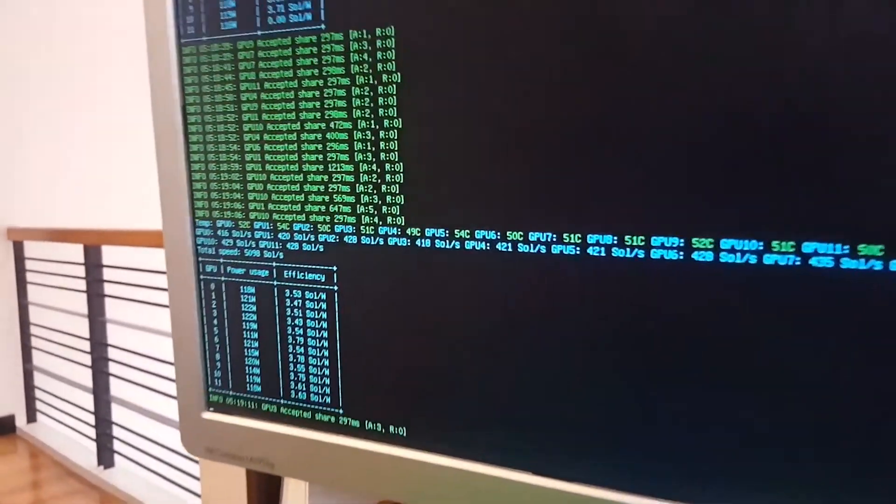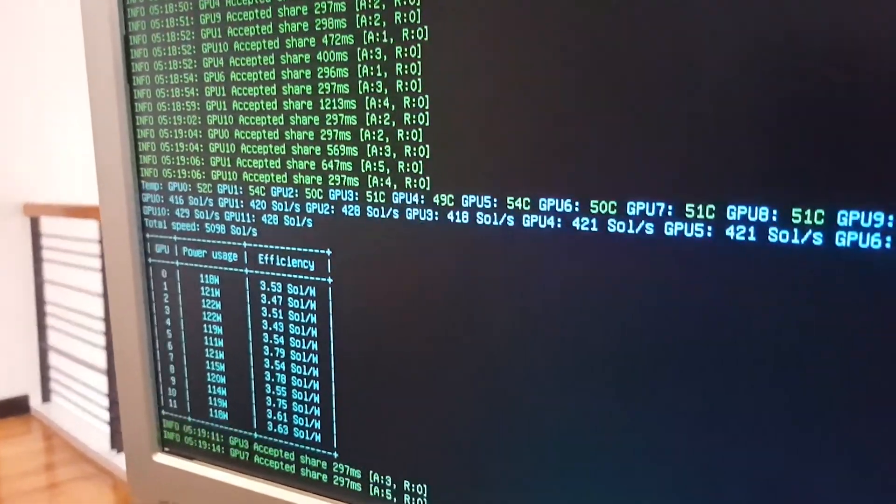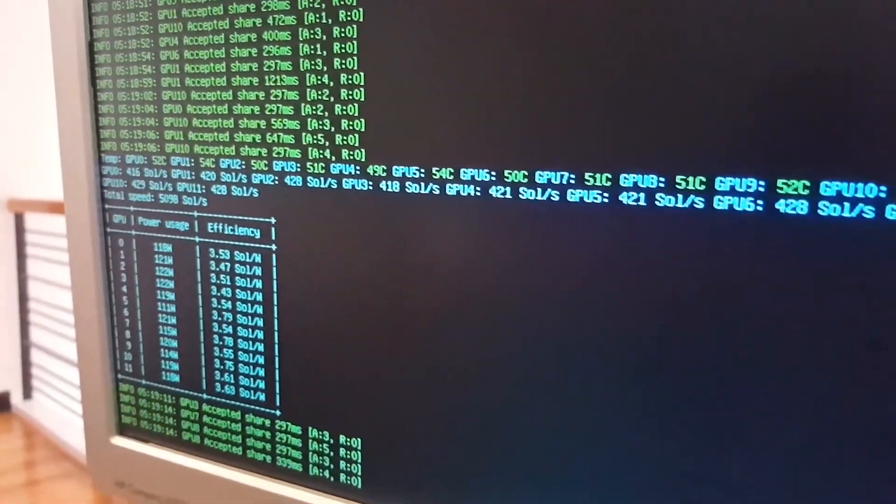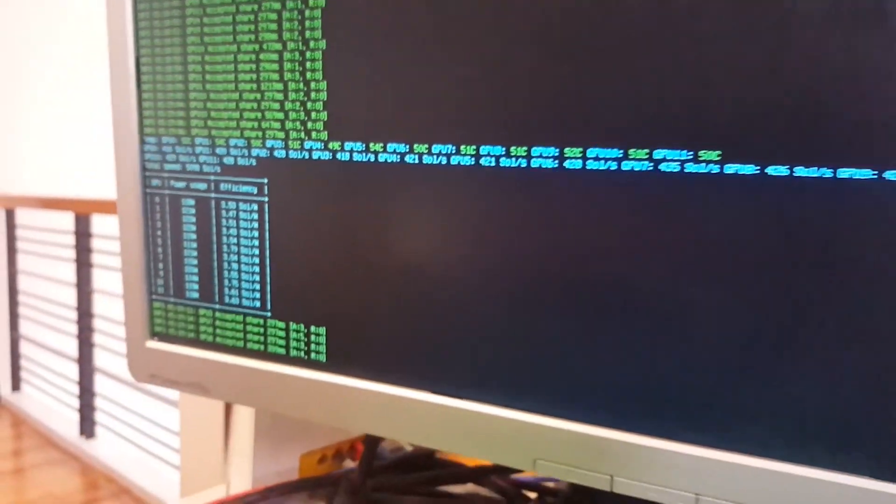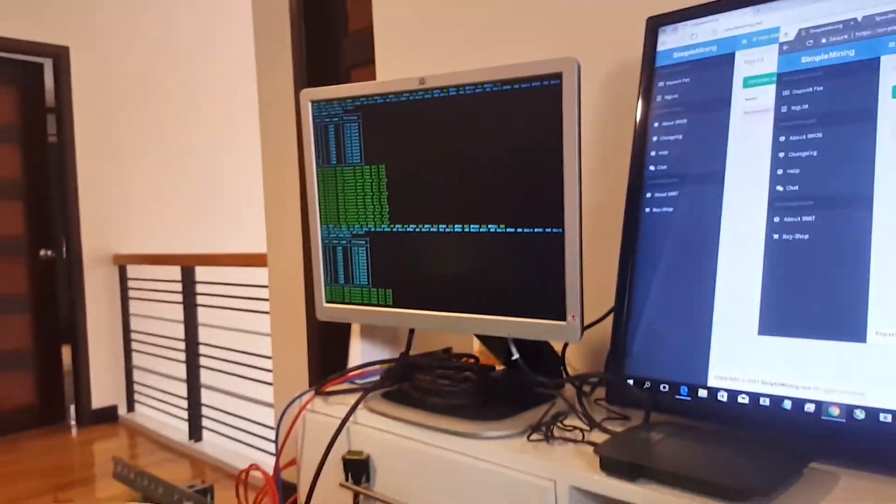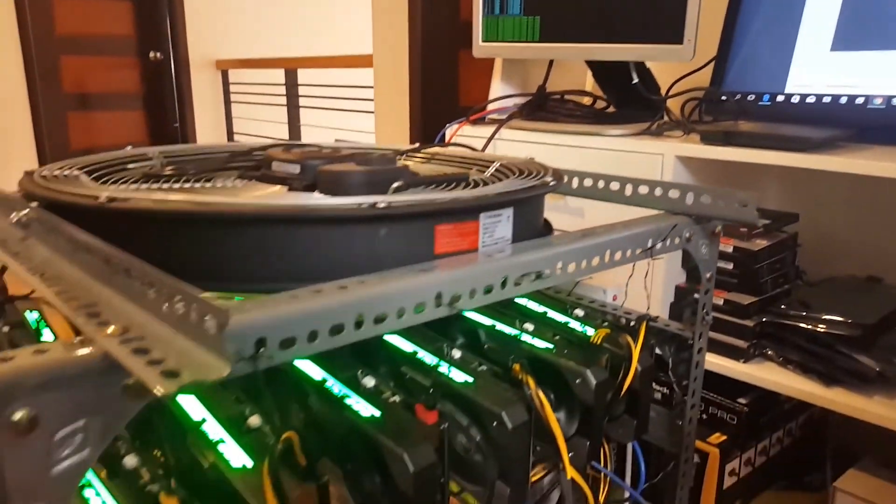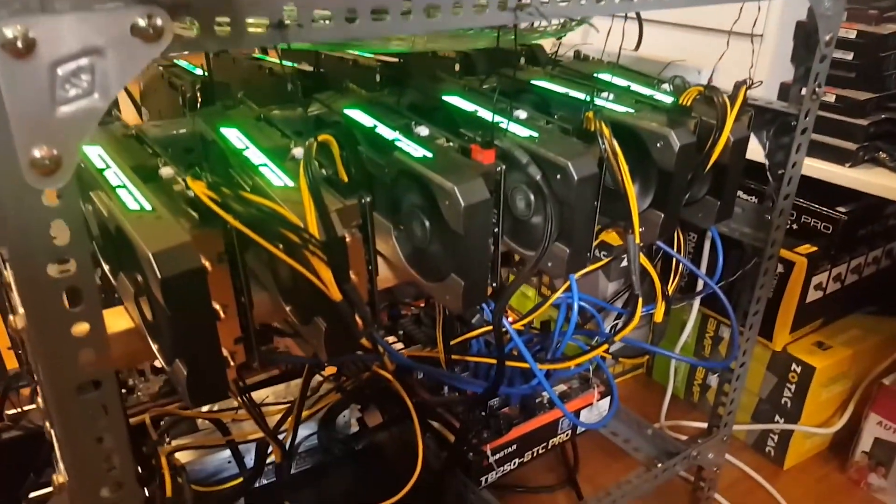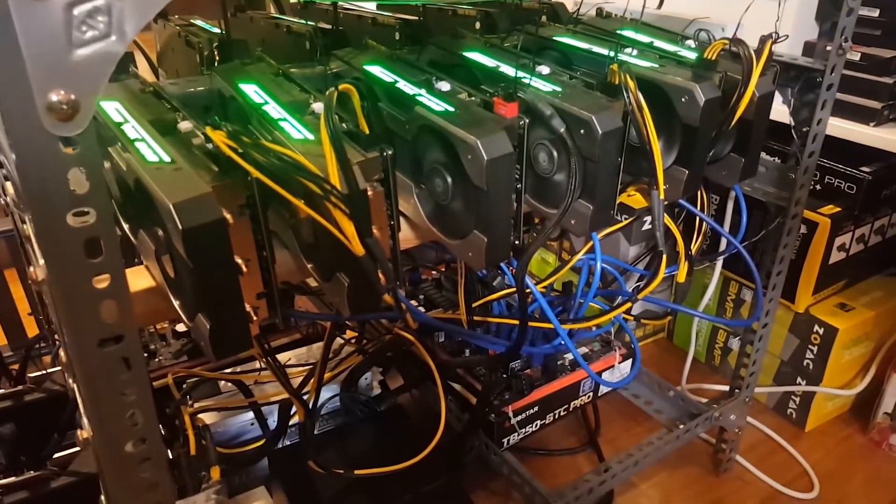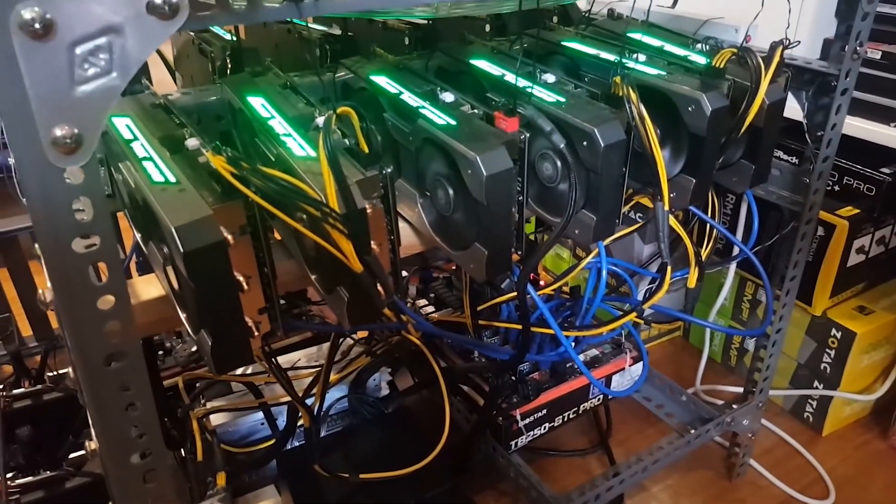So that's about it for my 12 GPU video build. Hope it helped you figure out how to build yours. For questions, please feel free to post it in the comment section below. Please like and subscribe to my channel. Stay tuned for more videos to come. Happy mining!